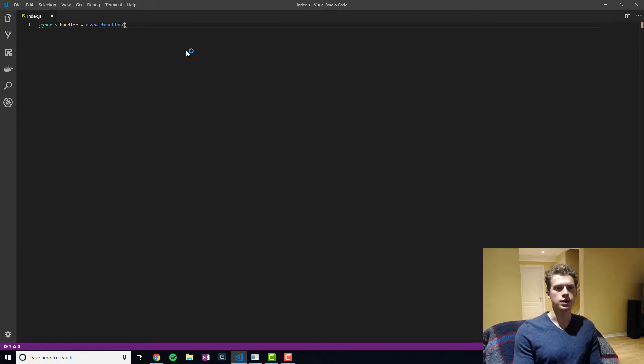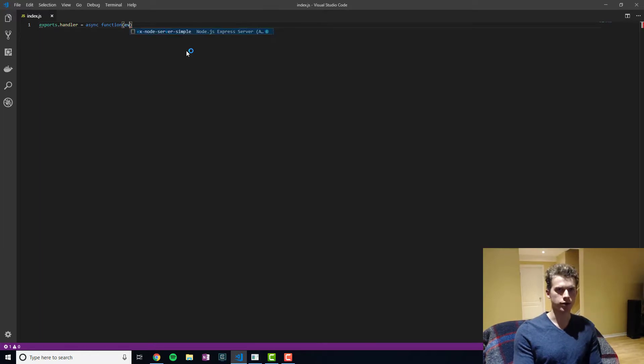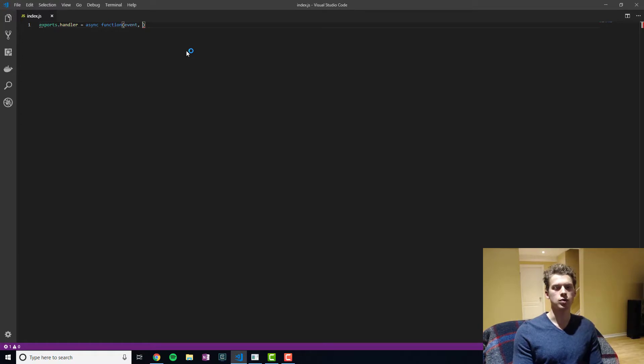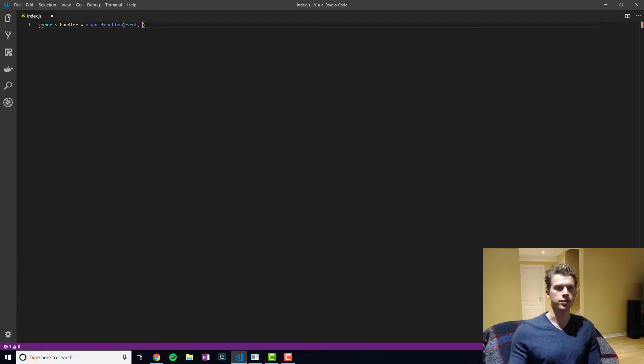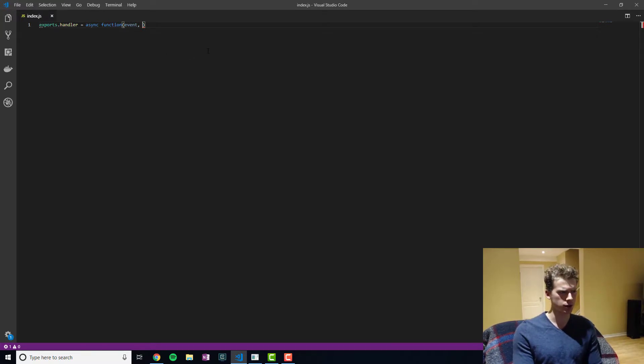Now the Lambda function takes in three parameters, the first being event. So the event that occurs, so uploading the picture, this event object might have properties that you want to deal with within Lambda function.